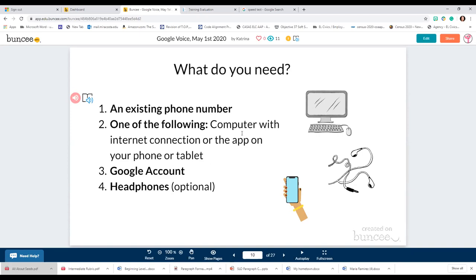You do need a Google account. I know some people don't want to give up their privacy in that way, but I highly recommend creating a Google account that's all for work — then you don't need to worry about mixing things up. Headphones are optional, but I think they're a really good way to keep things private so you're not disturbing others in your home and you're keeping those calls private between you and your student.